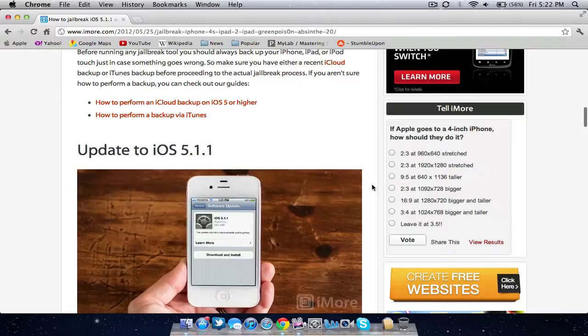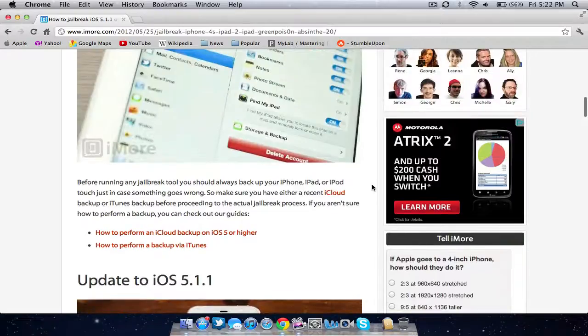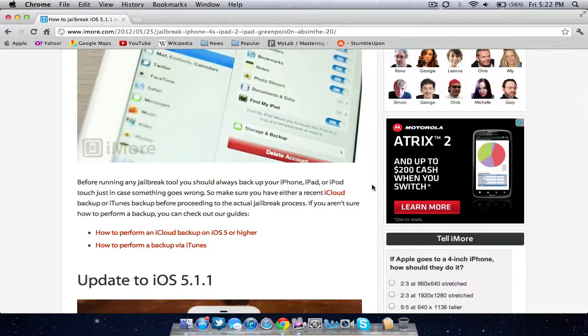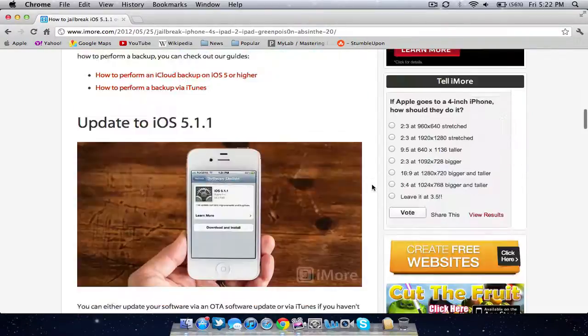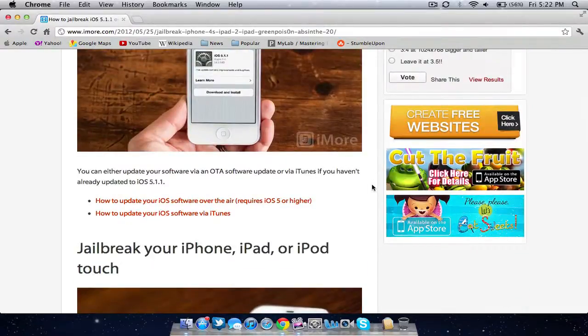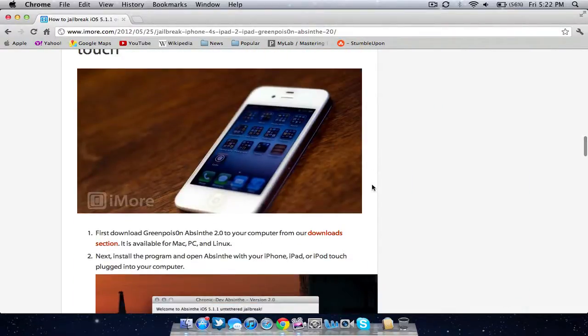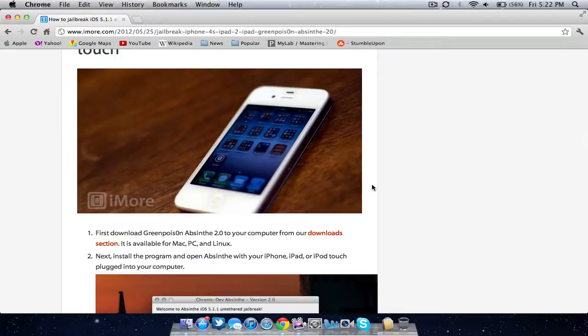If you have any comments or concerns, leave them in the description. I'll definitely respond. Links will be on my website. You can download the program, run as administrator, jailbreak, and leave your comments below.